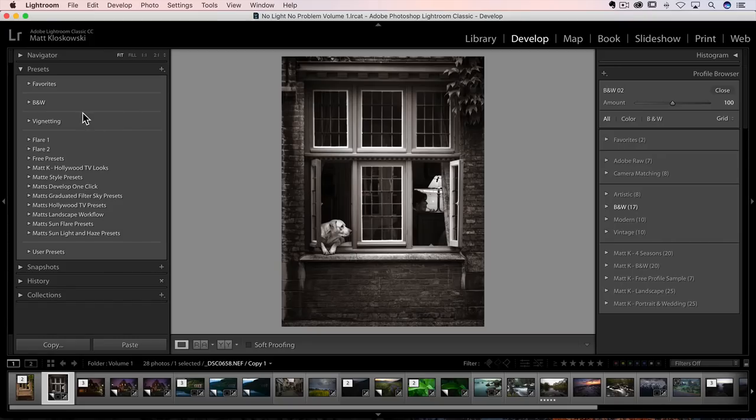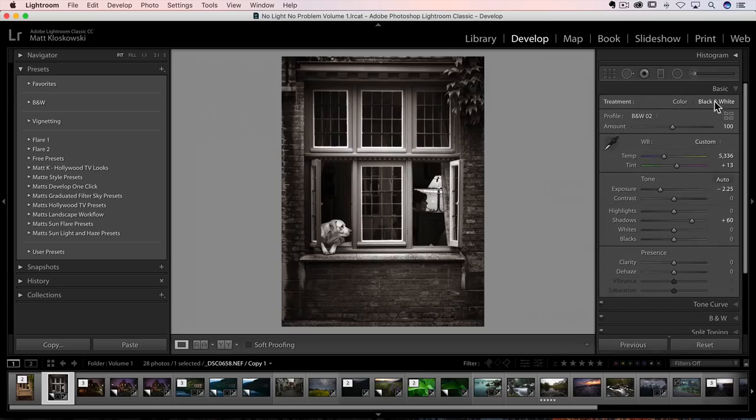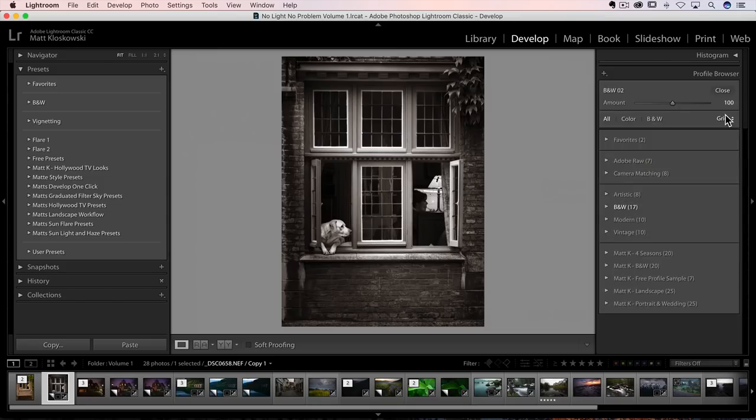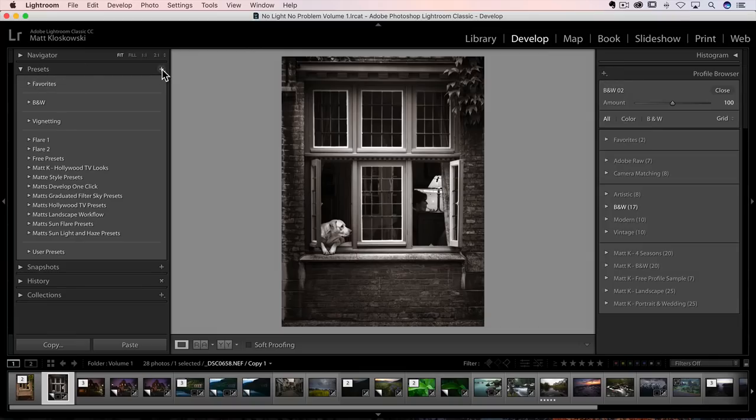The other thing that you'll see, to me, this is huge. When you go over, if you go over here to your profile section, and you click on that little grid icon to open up the profile browser, you're going to see the plus icon up here. Same thing under presets. You're going to see the little plus icon up here, and you can click on it.